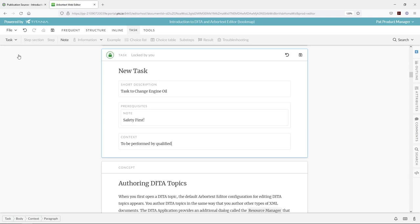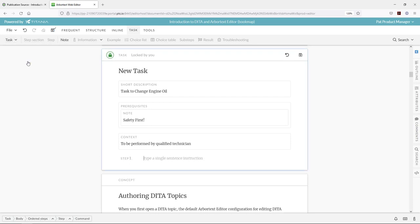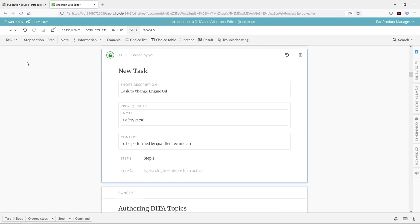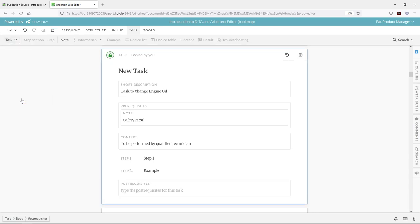Then we can continue to author our task as a subject matter expert. Here's our steps for completing our tasks. And we'll finish this up with our post-requisites tag to type in our outcome for how this task should be completed.